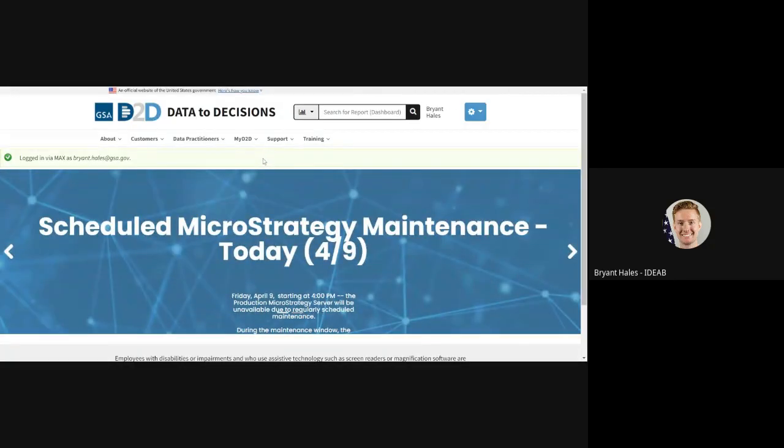Typically you would be prompted for your badge pin which you would put in and then as soon as you click login it will be accepted and you're rerouted to d2d.gsa.gov.